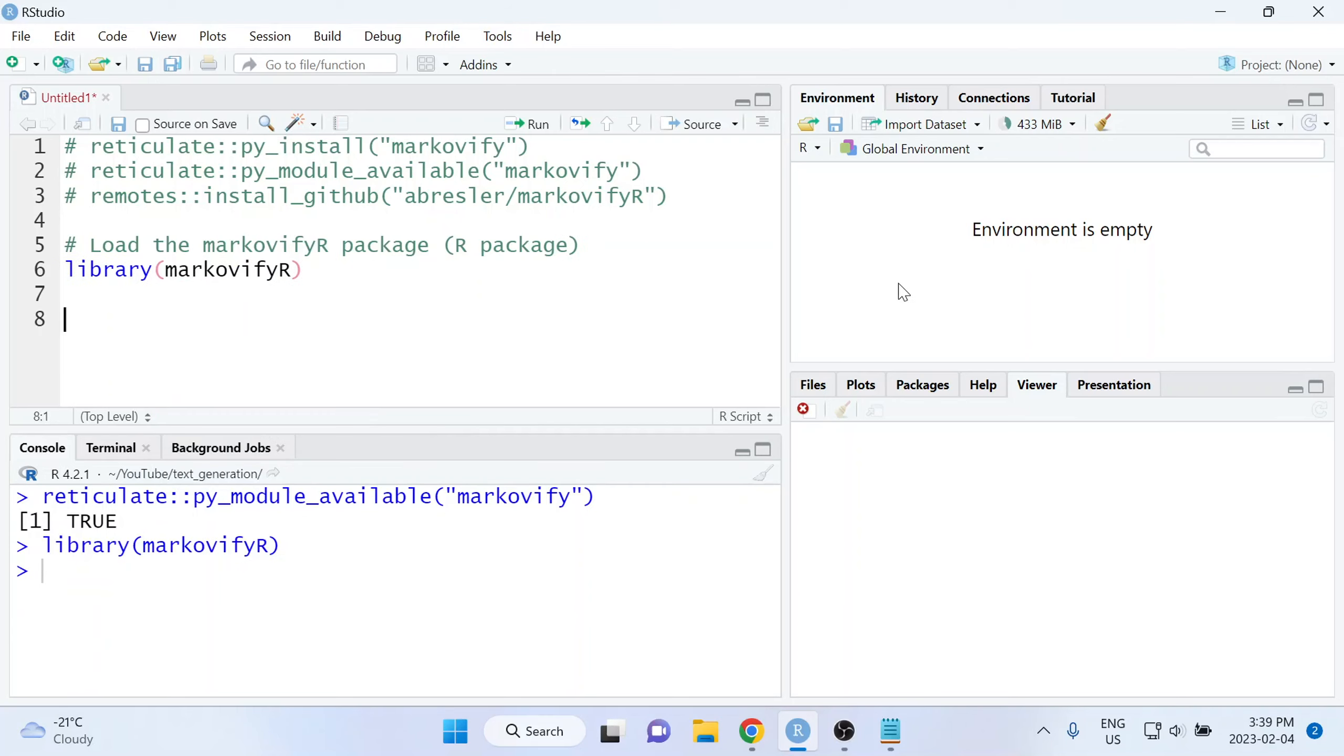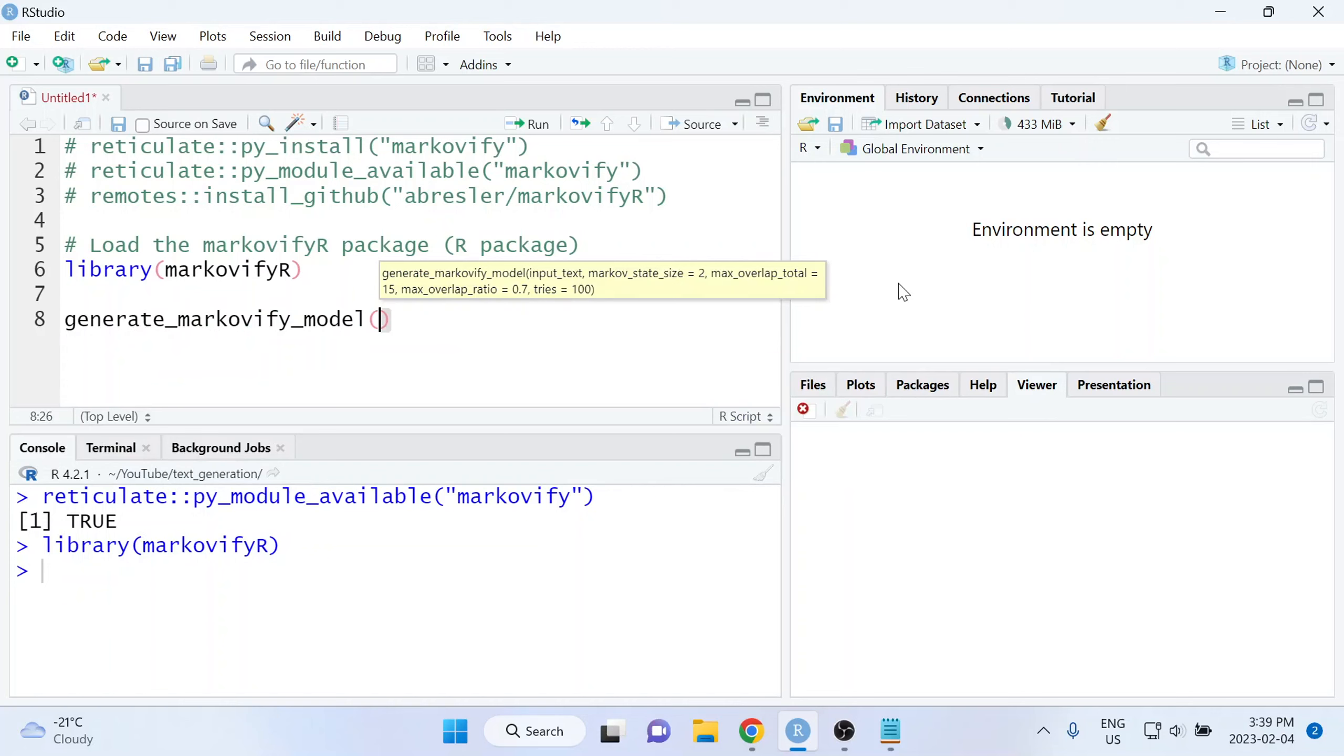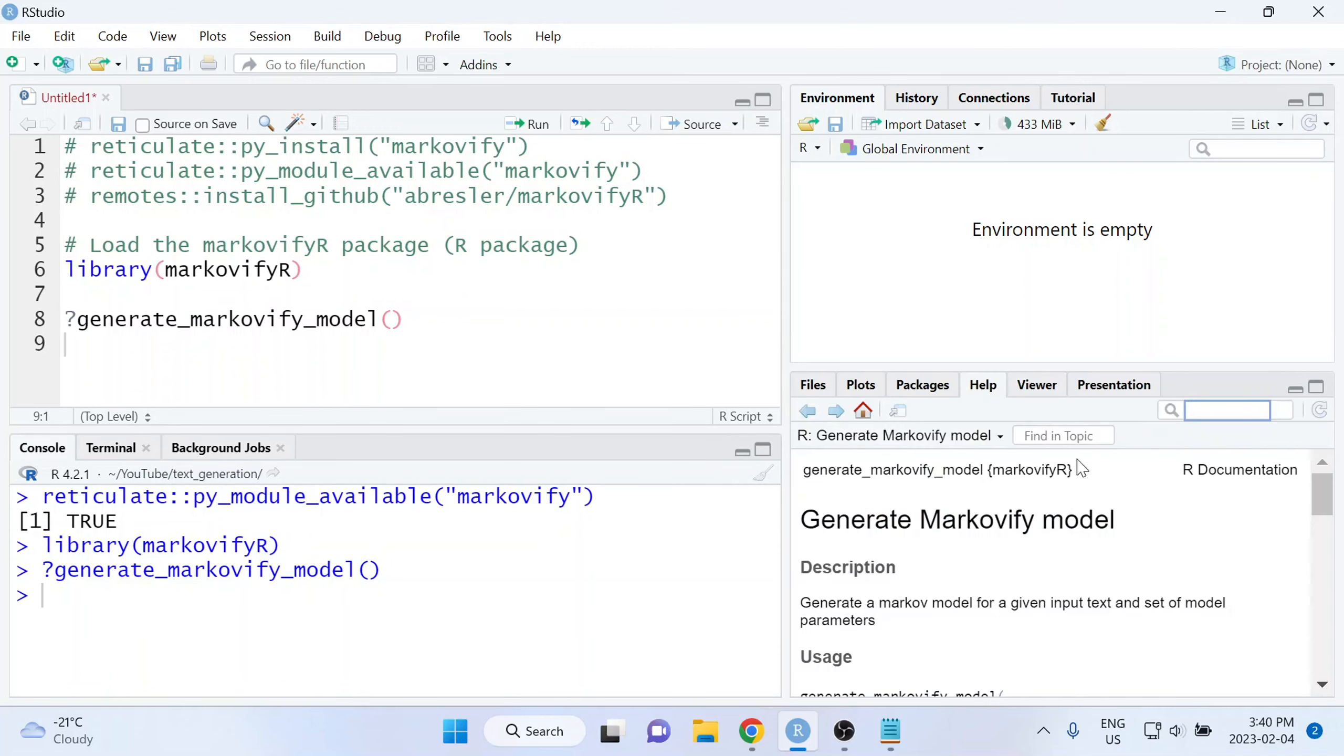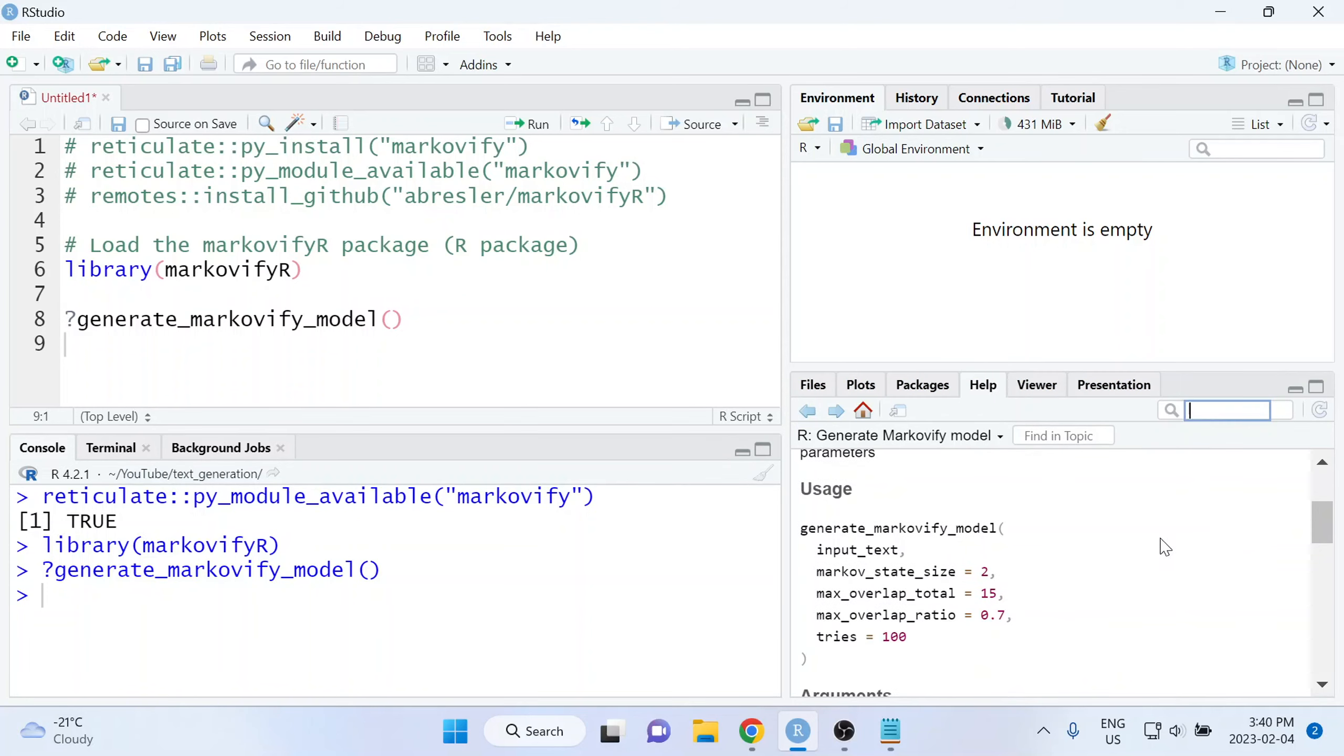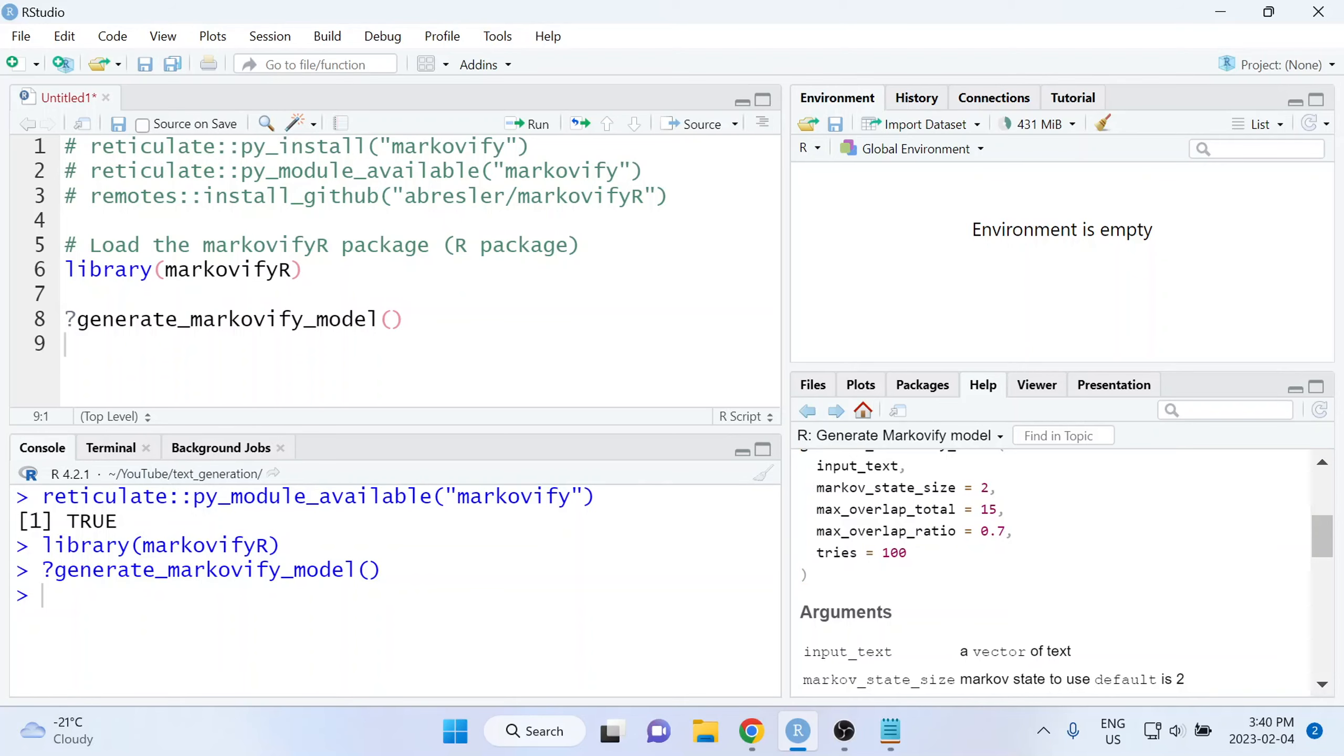And then from here, it's going to be fairly straightforward. We're going to use the function called generate_markovify_model. And this is a function that comes from the MarkovifyR package. Now, whenever you're working with a new function that you haven't used before, it's a good idea to take a look at the documentation. To do that, you can type question mark and then the name of the function. And if you run that, it will pop up the documentation in the help panel in RStudio. And here you're going to find all of the different arguments and example usages of the function. Here we can see that the first argument that this function takes is the input text, and that text needs to be contained as a vector.